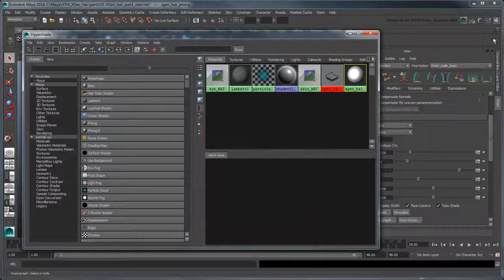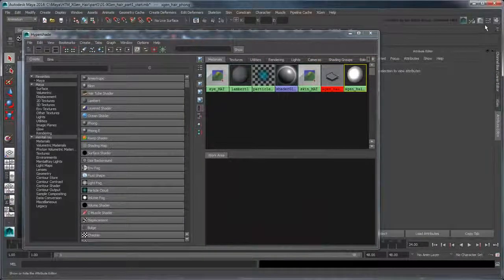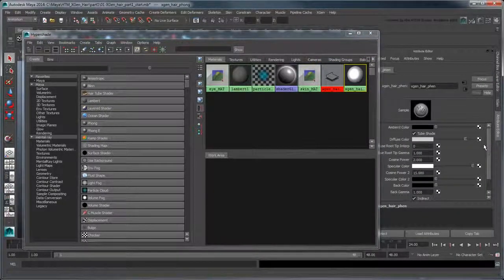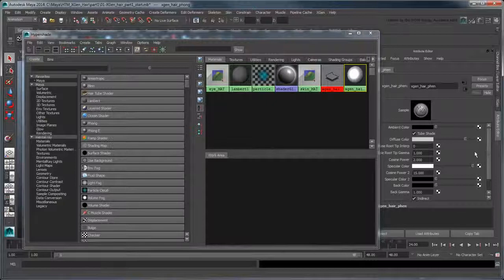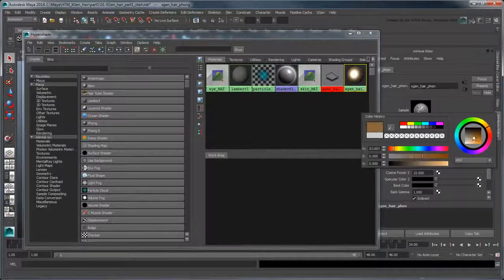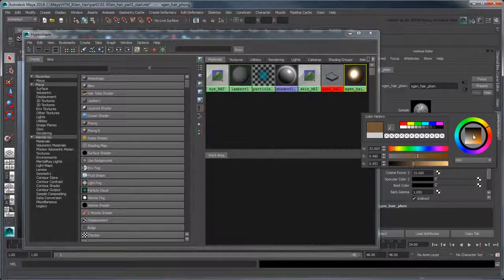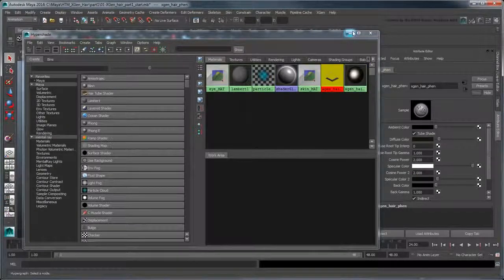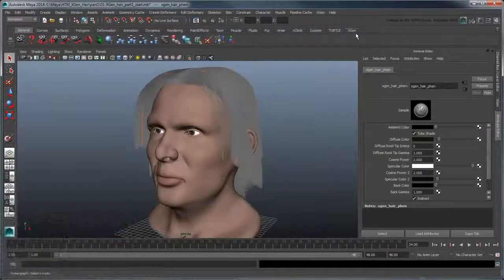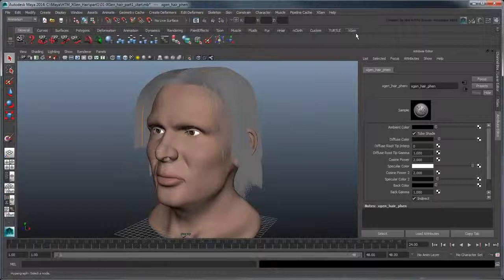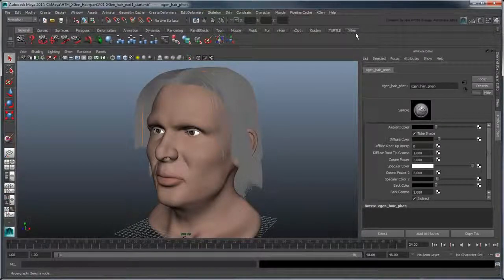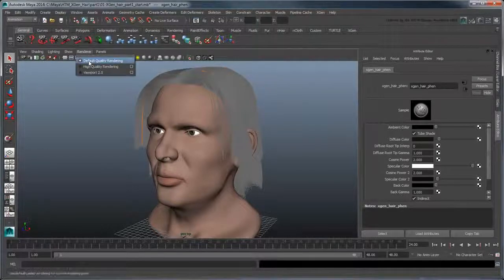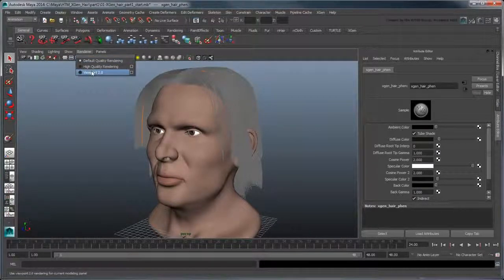Using the Attribute Editor, change the default gray diffuse color of the attached custom FEN shader to a dark brown. You'll notice the hair in the workspace doesn't update to the new color. In order to see the generated primitive's color, we need to change to Viewport 2.0.